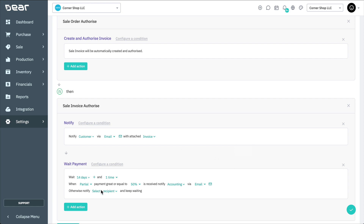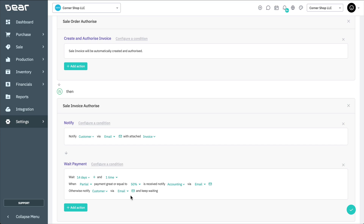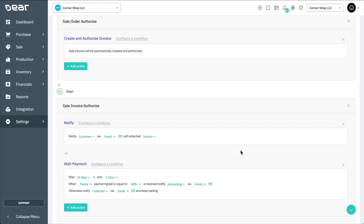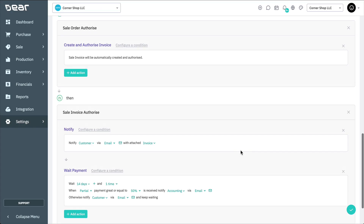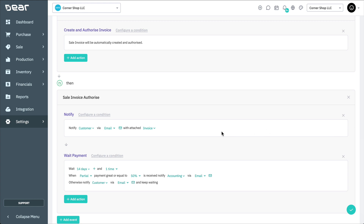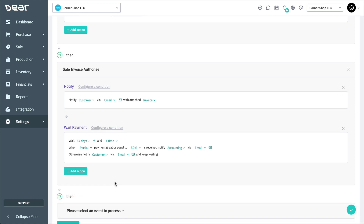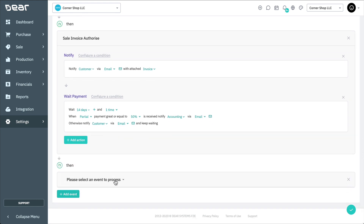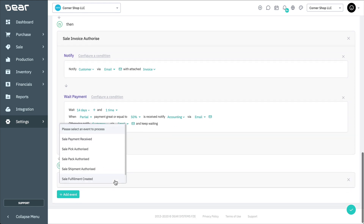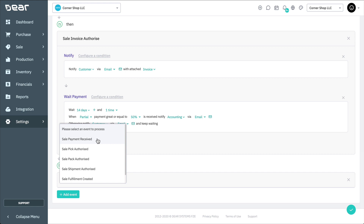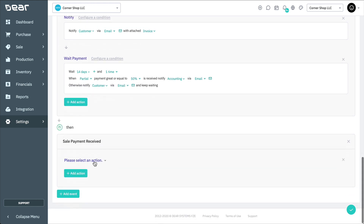Otherwise, we'll set the notification to be sent to the customer with a template email reminding them of our payment terms. Now I'm going to create a new event to contact my warehouse team when full payment has been received so they can prepare shipment of the order. Add a new event for the Sale Payment Received condition, and then use what we've learned regarding Notify actions to issue an email to our warehouse team.